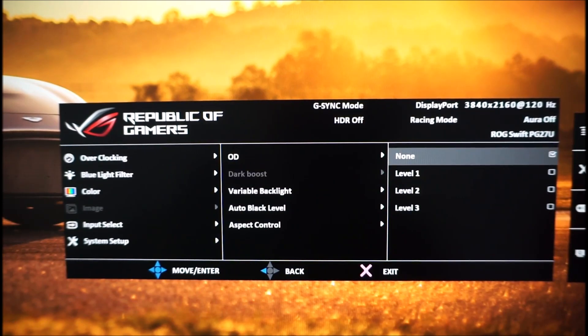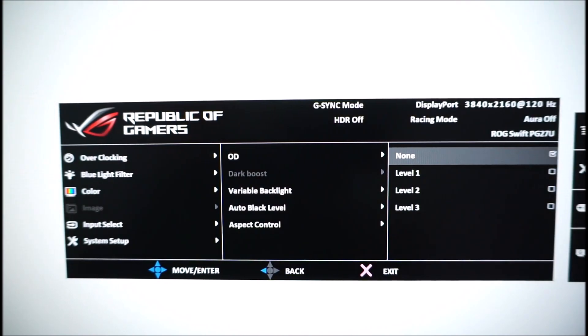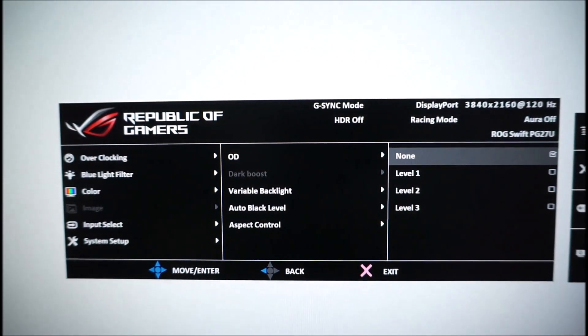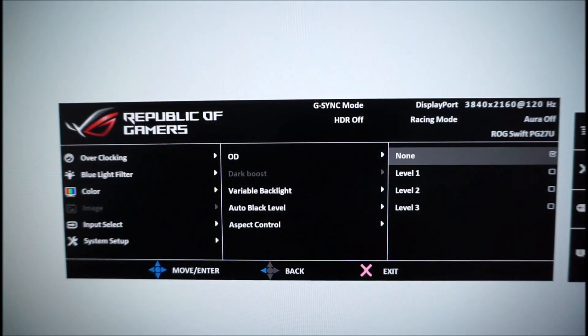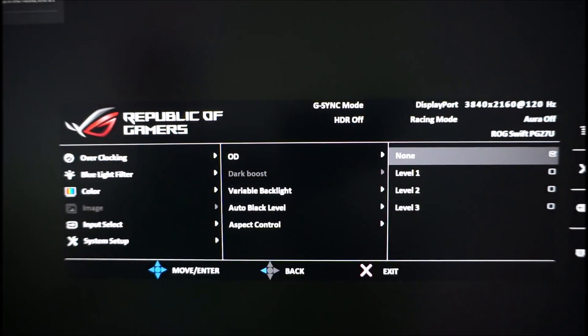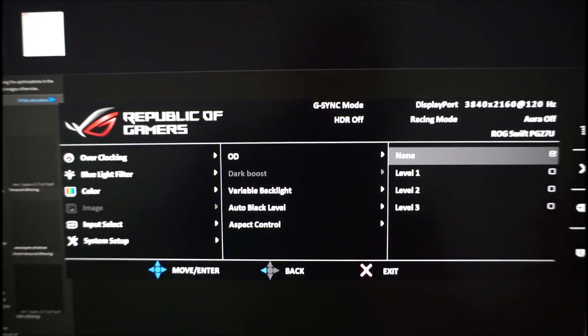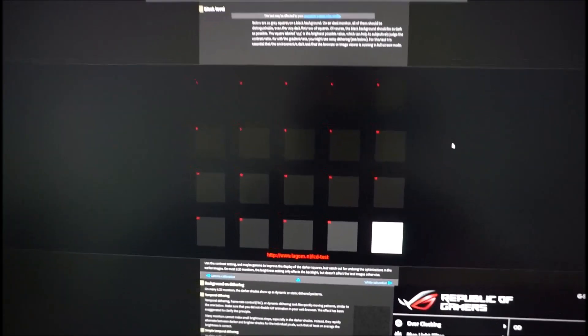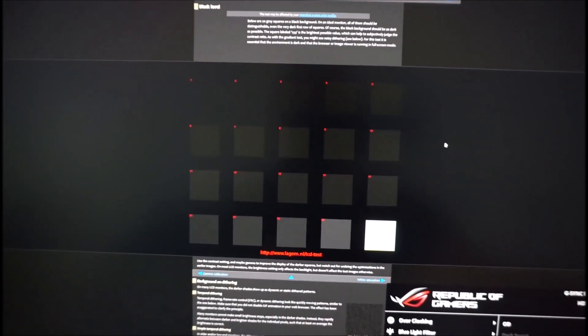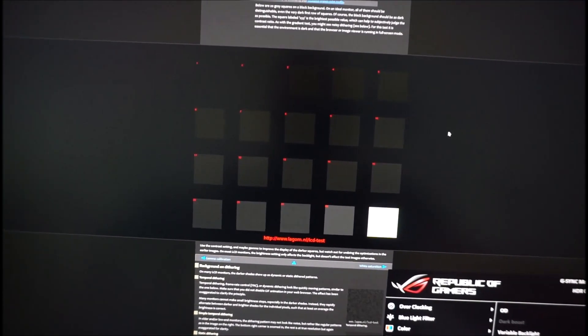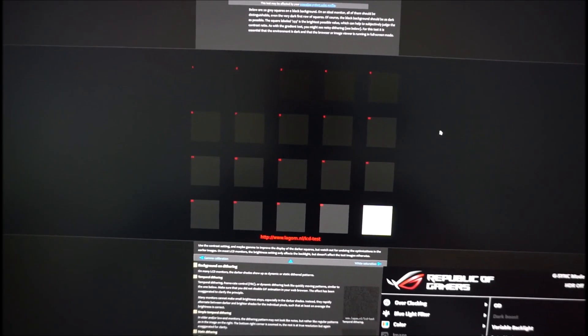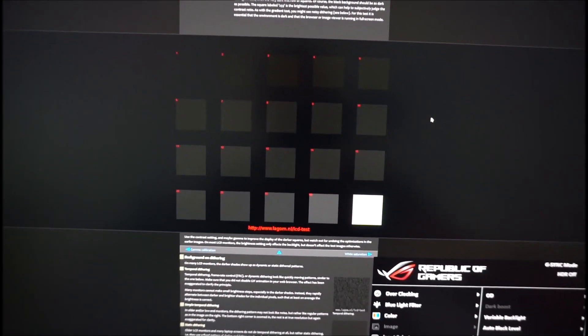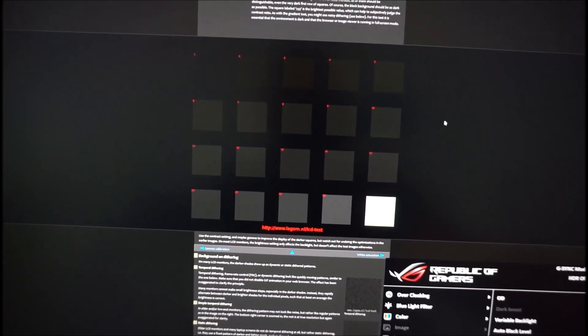Dark boost. And this, I'll open the Ligon website because it gives a good demonstration of what this does. This is a bit like BenQ's black equalizer. So, by default, that's how things look. Things look as they should. If you increase this to level 1, it increases the visibility of the darker shades.